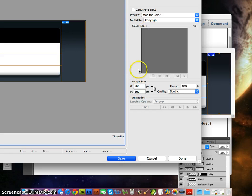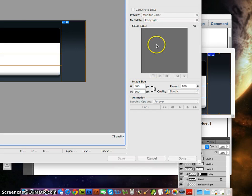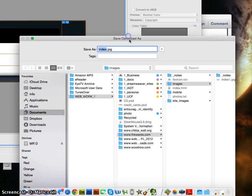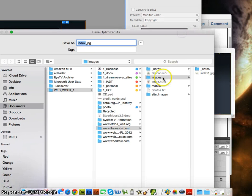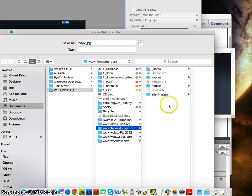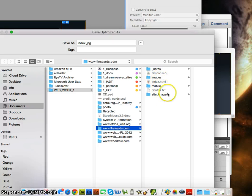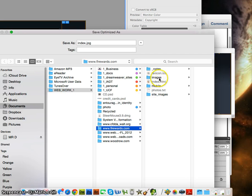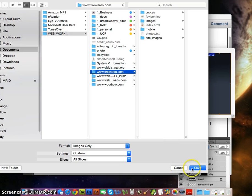It doesn't matter what the filename is as long as we have JPEG selected. It'll ask if you want to save as index.jpg — that's fine. We're going to put it inside the images folder. If you click here, it's going to drop all the images in the images folder. If you don't have an images folder, it will make one. Since we already have one, it should dump them all in there, but if not, we can always drag and drop them.